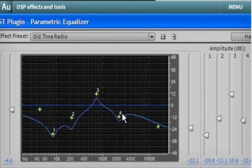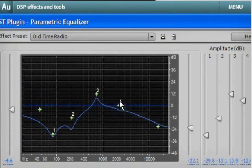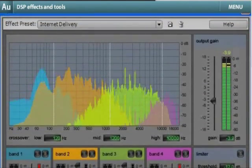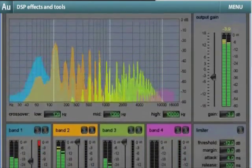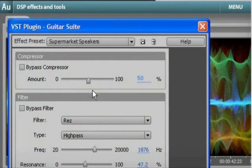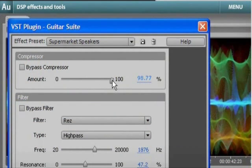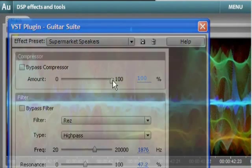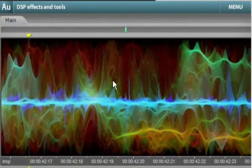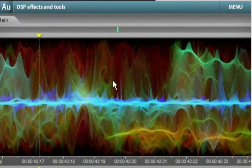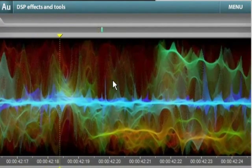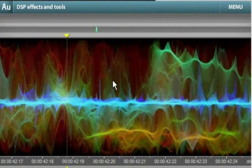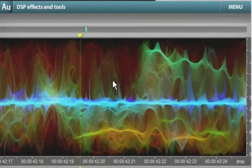Popular effects such as graphic and parametric equalizers and the multiband compressor are joined by new effects, such as convolution reverb and guitar suite. Expand your toolset even further with support for third-party DirectX and VST plugins.